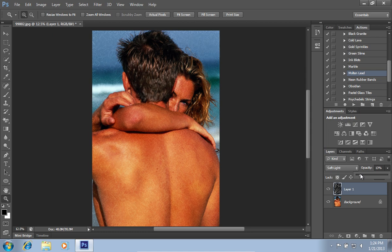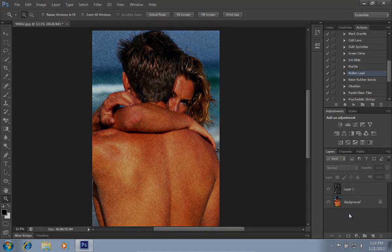Adjust the opacity with the slider. Now the texture has been successfully applied.